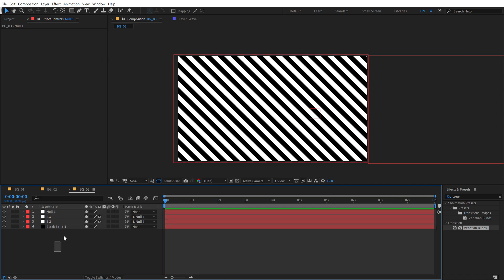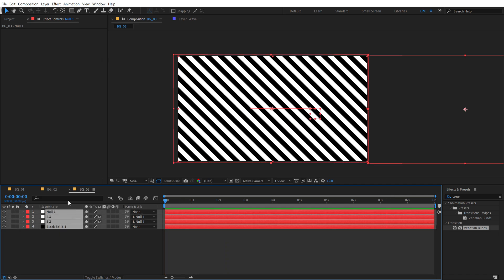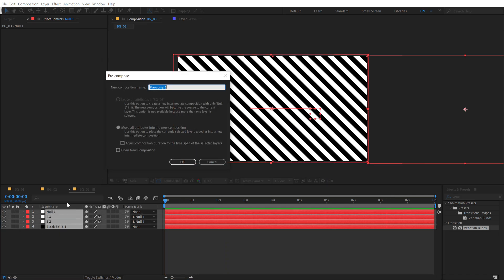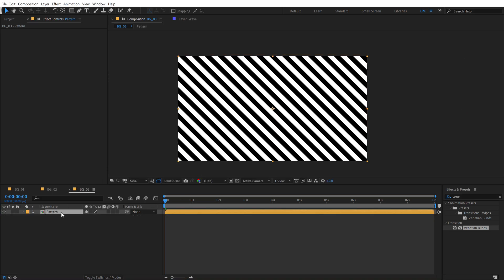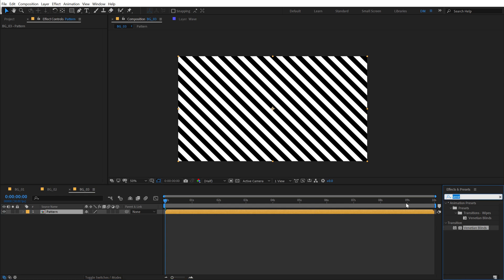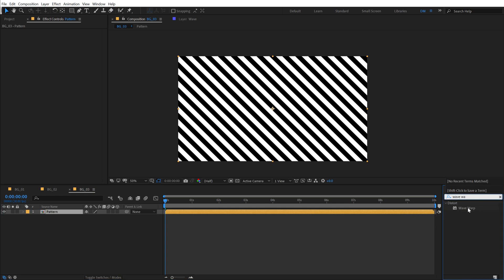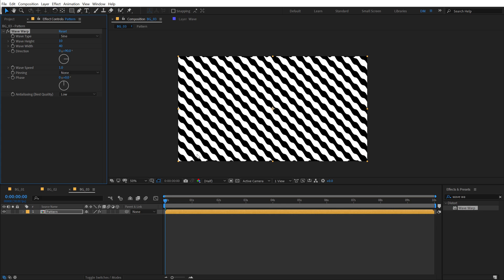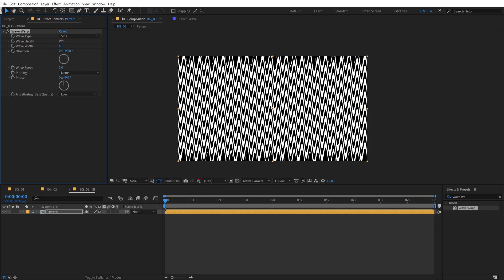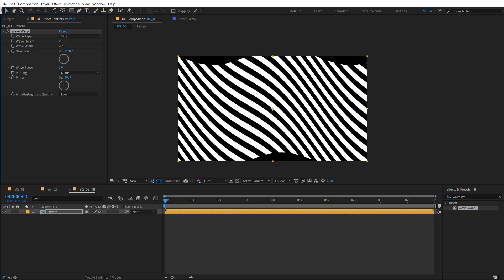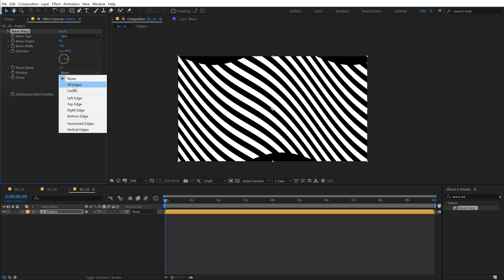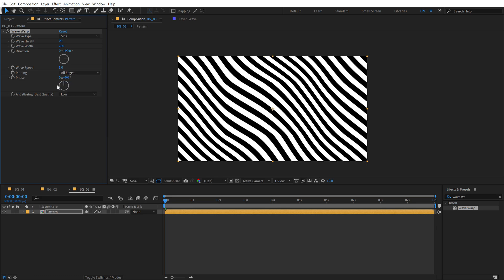Now I can select everything, hit control shift C, call this pattern or you can call it whatever that you want. I'm going to hit OK, then go into effects and preset and again search for wave warp. Double click to apply that up, set the wave height to 90 and let's increase the wave width to somewhere around 700, very intense and let's set this to all edges.